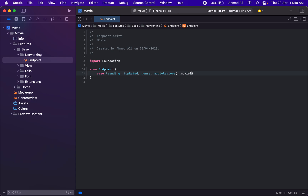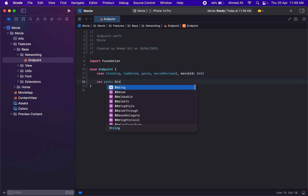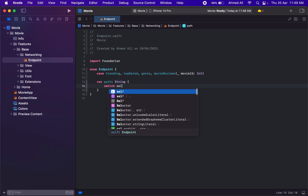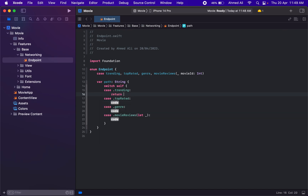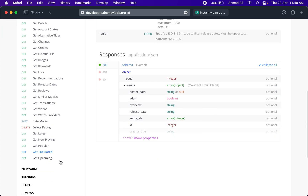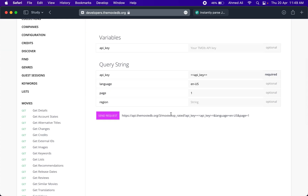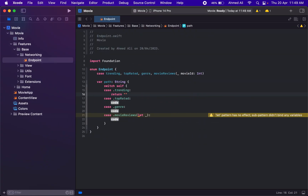For movie reviews we will need a movie ID as a parameter. Then we need the path for these, so let's start with a switch statement. For the trending path you can get it from the documentation — yes, the path is available there. After the base URL, everything else is the path, and make sure you include the API key.